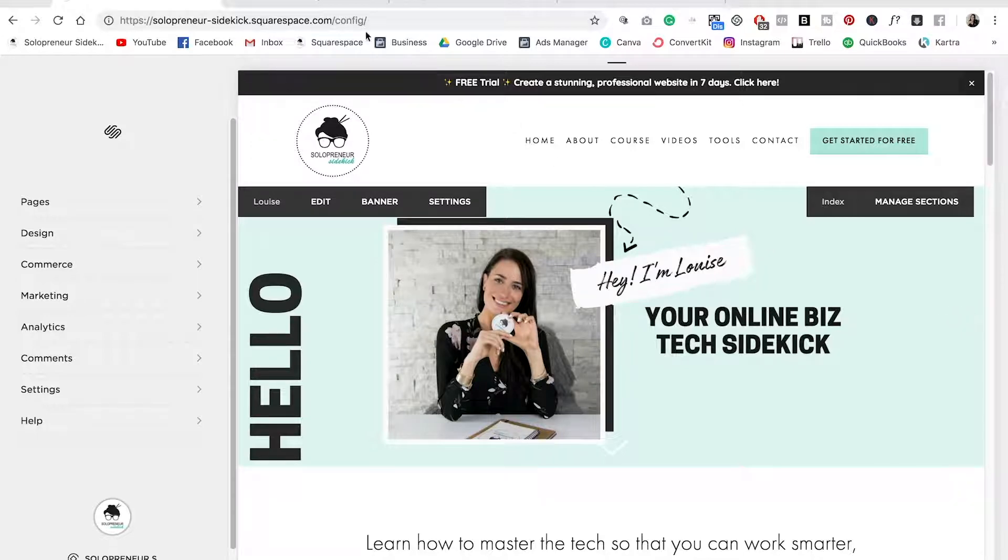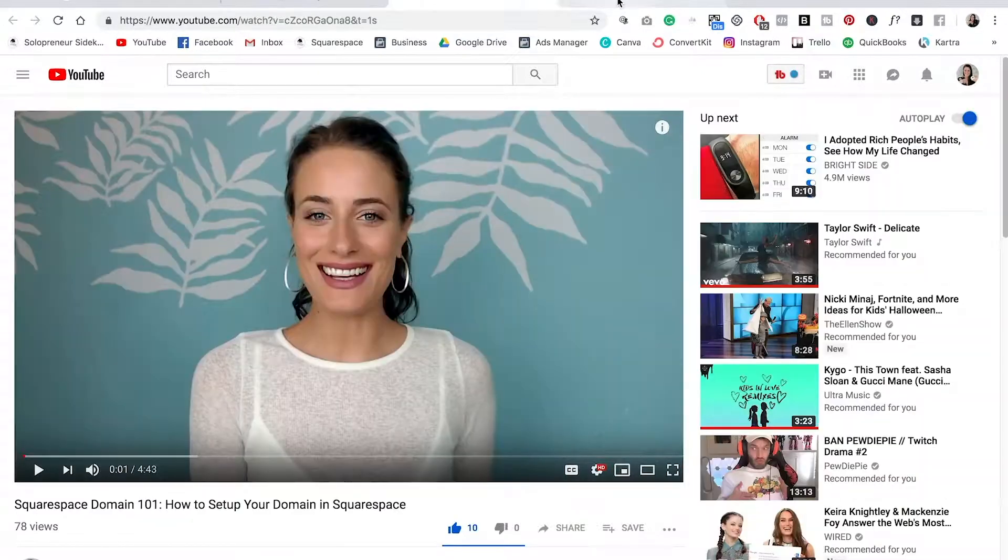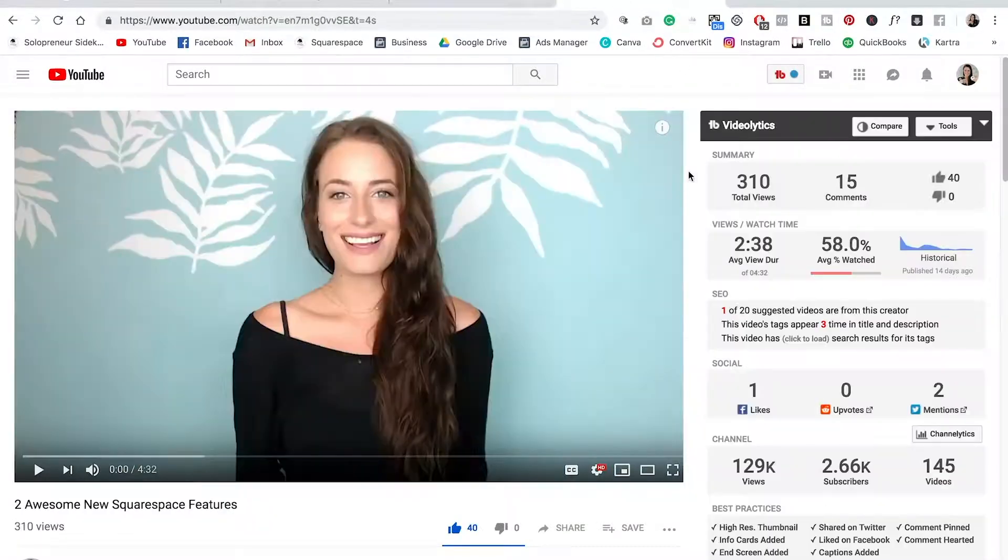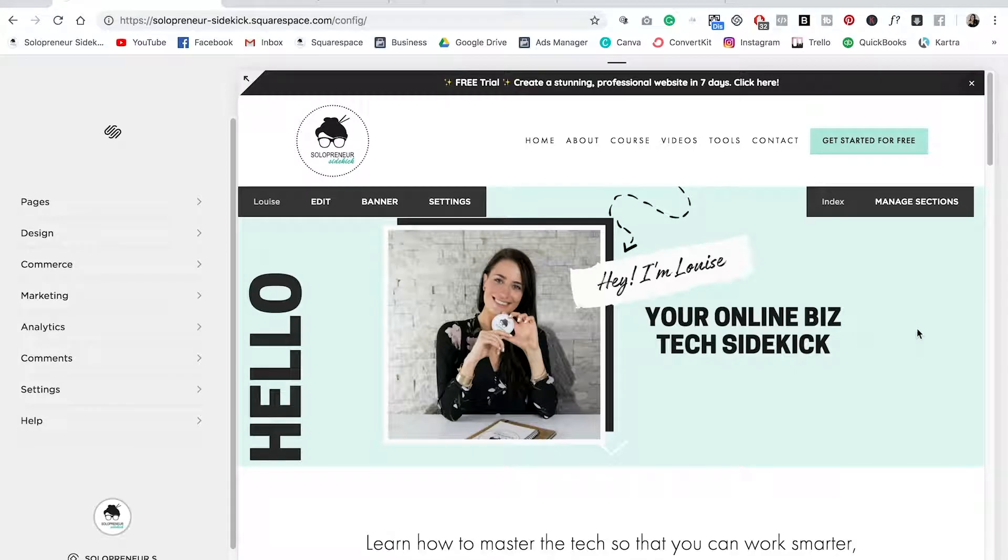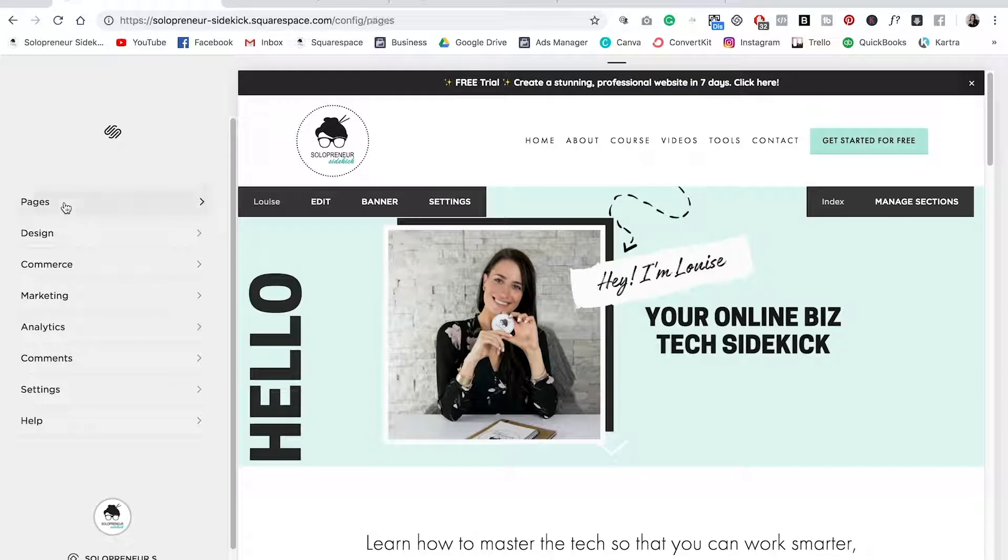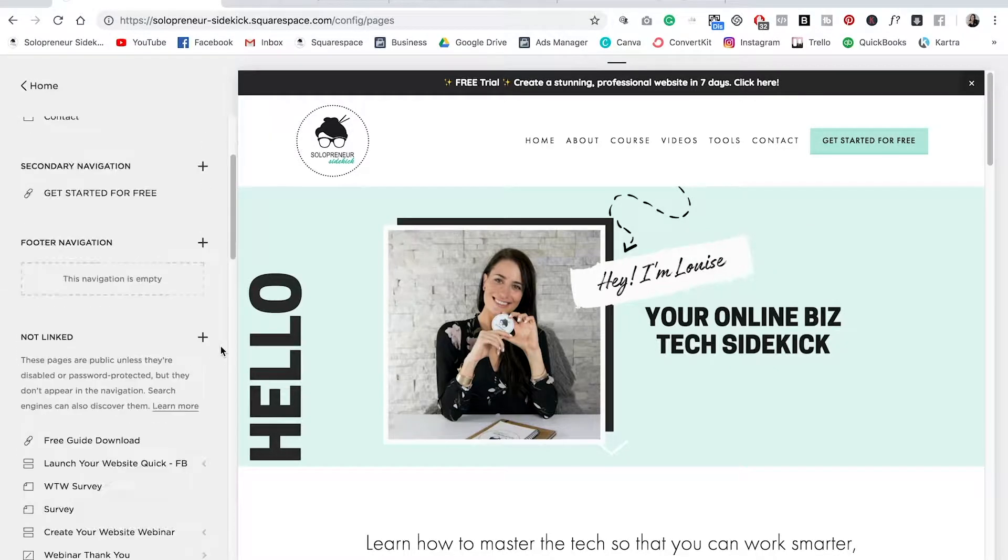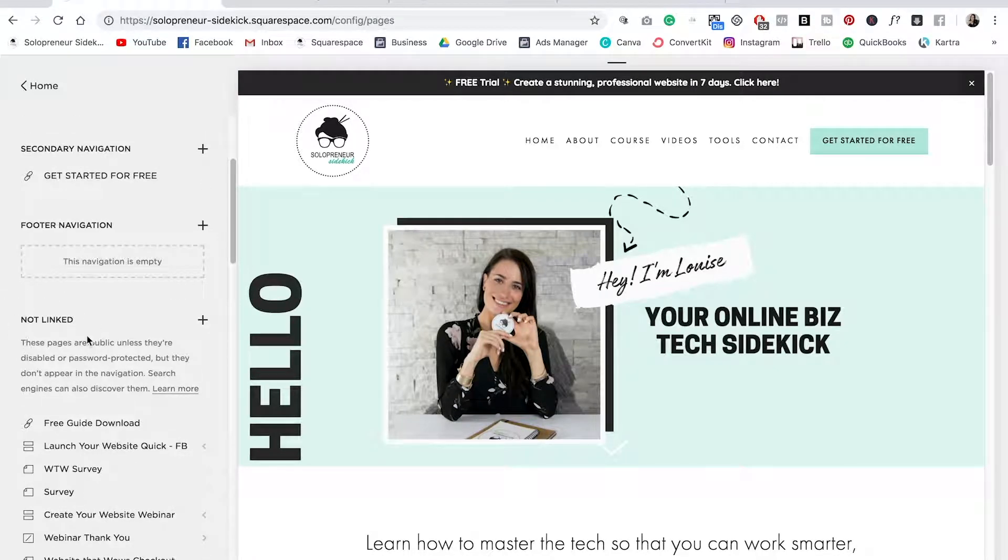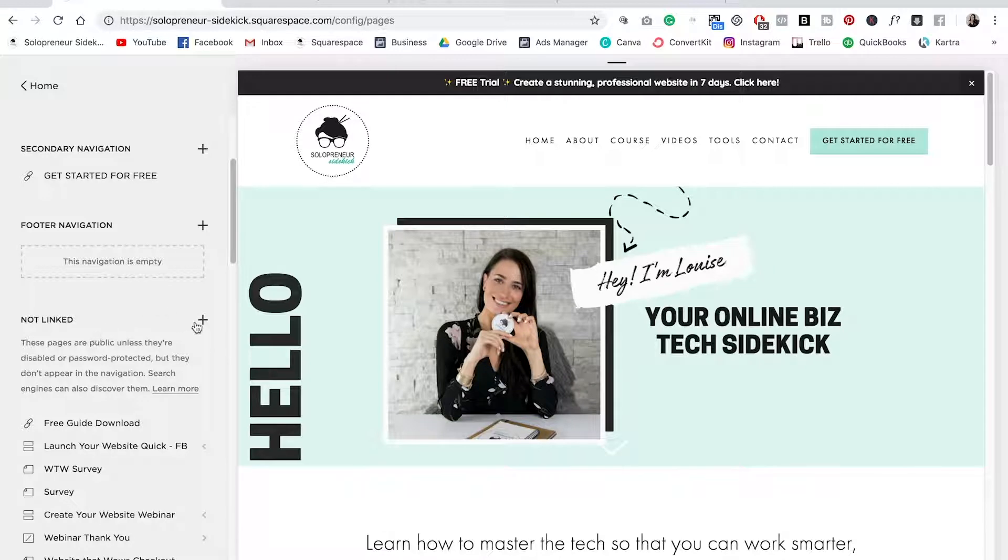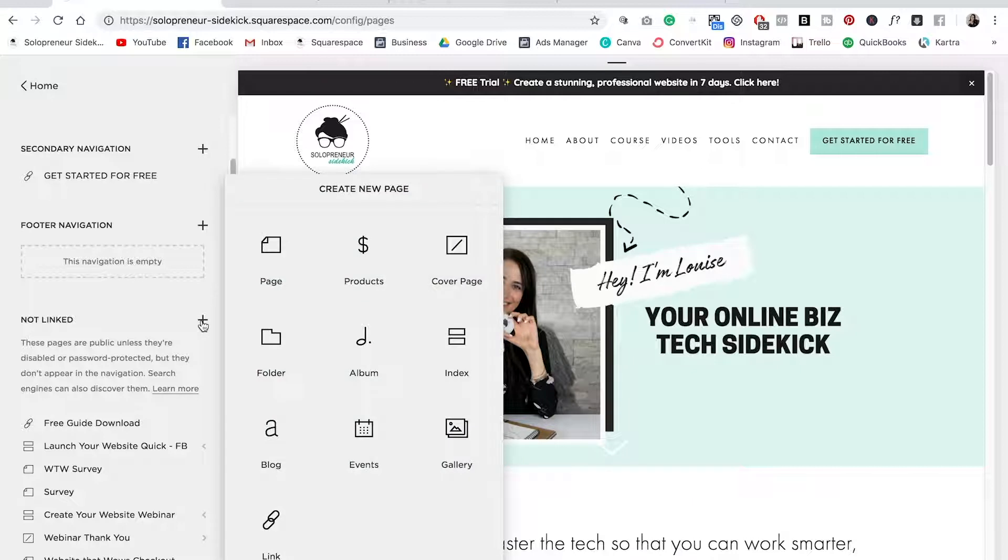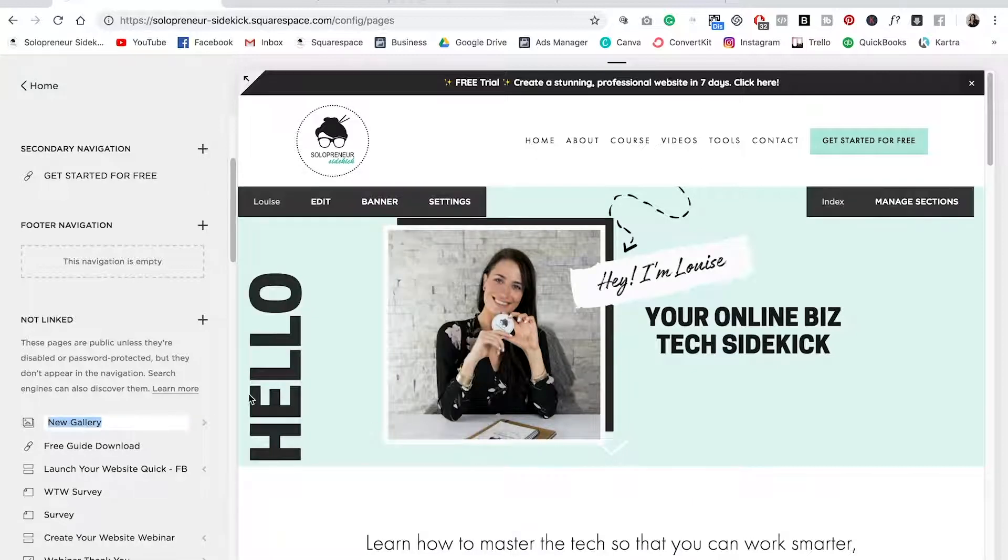So I have three videos pulled up here that I want to add to my site. Let's go into my website. The first thing that you're going to do is go into edit mode. Click on pages and then scroll down to the not linked section. So basically what we're doing first is creating the gallery and then I'm going to show you how you can add this wherever you want on your site. You're going to click on the plus sign and then select gallery and let's just title this videos.